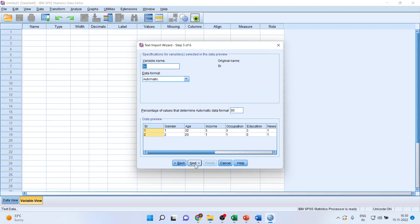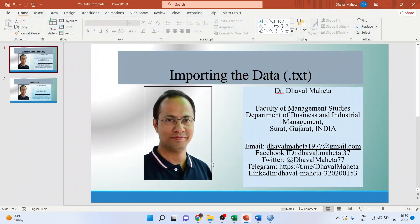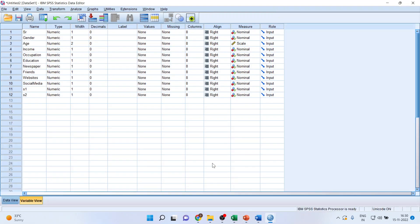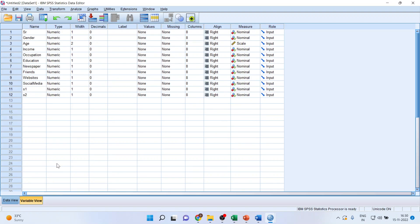Press next, next, finish. And you can see the data has been smoothly imported into SPSS. You can also see the data view and the variable view.